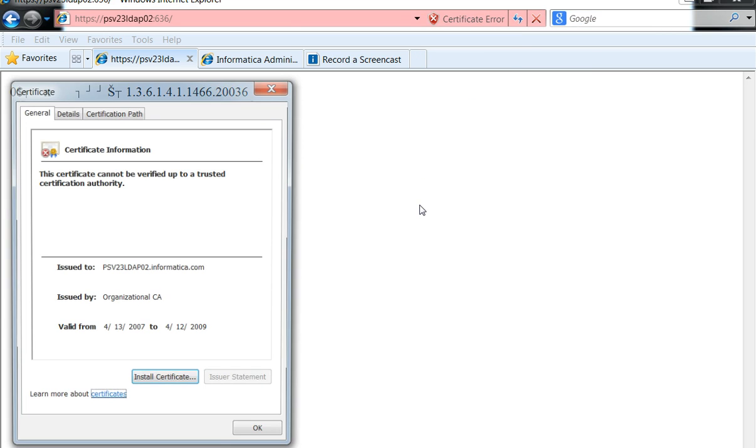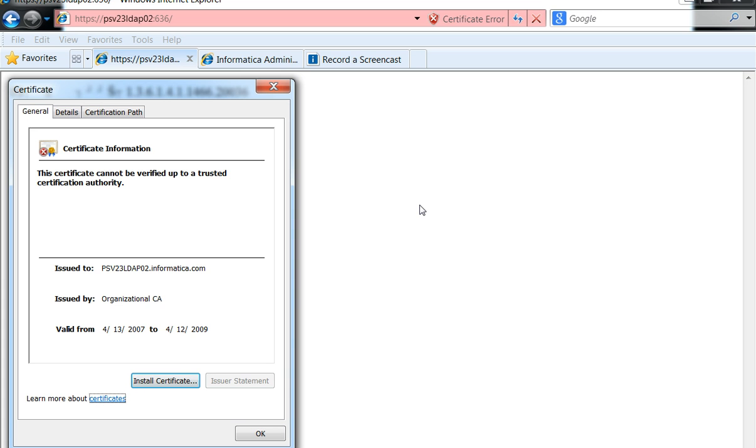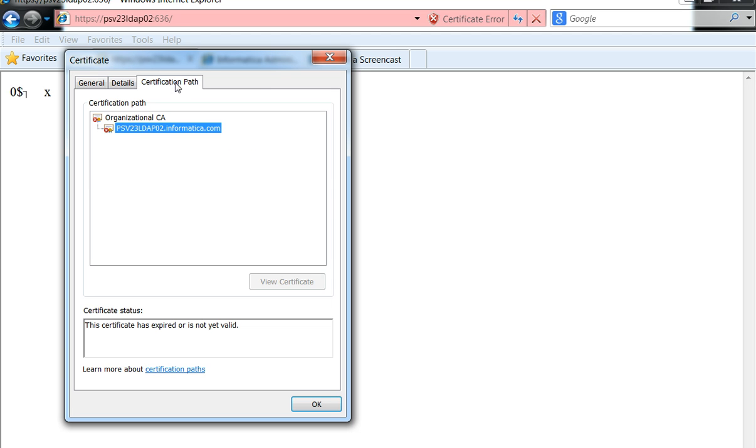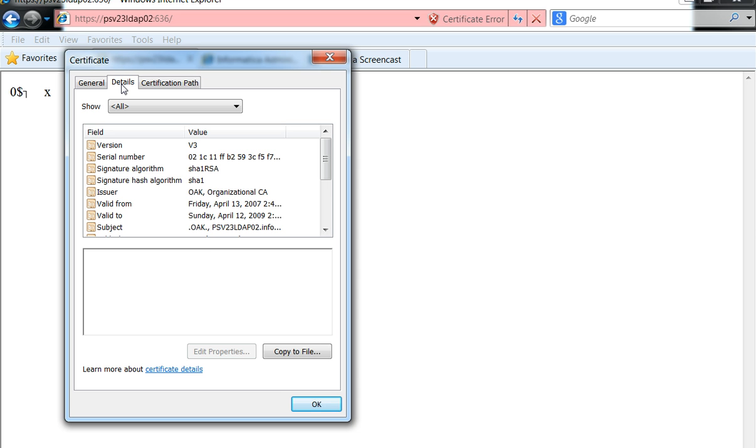Now essentially this is the certificate, at least one of the possible certificates that are configured on their LDAP server. Going to the certification path would let us know the number of certificates involved.